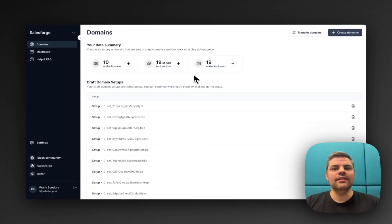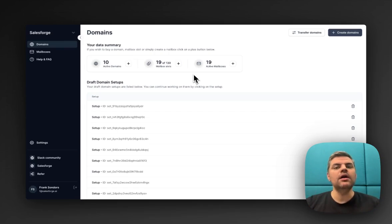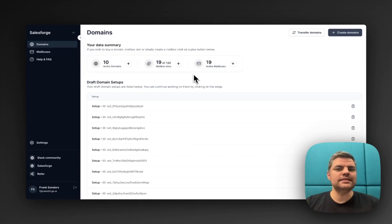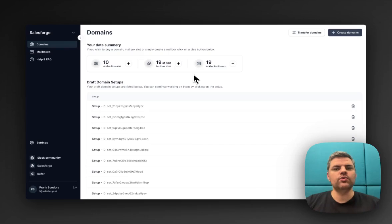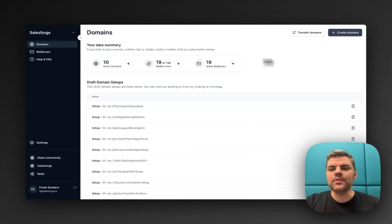MailForge.ai allows you to set up any number of domains and mailboxes at scale within minutes with DNS records set in place and significantly reduce your cost. Everything is done for you, and all you do is plug it into any sending platform. So let's have a look.